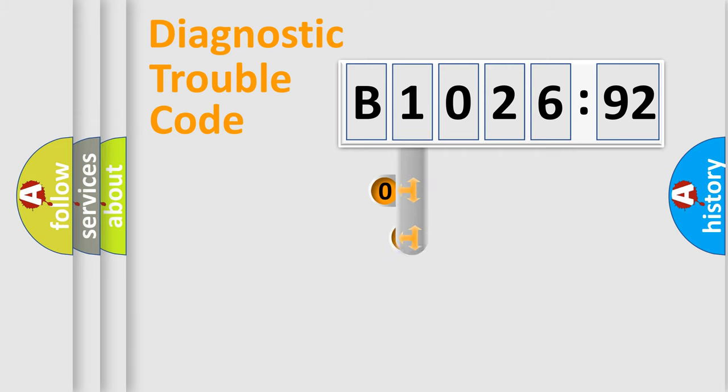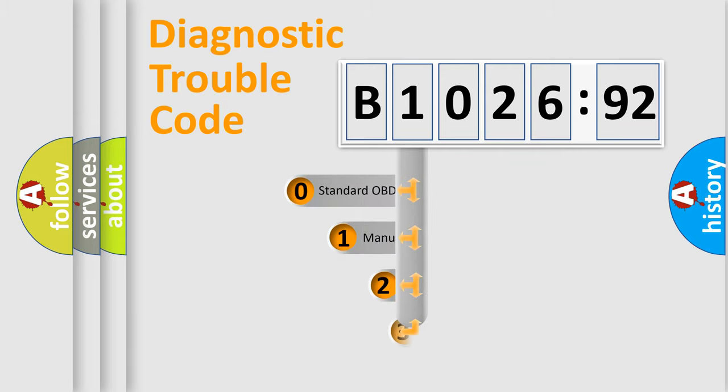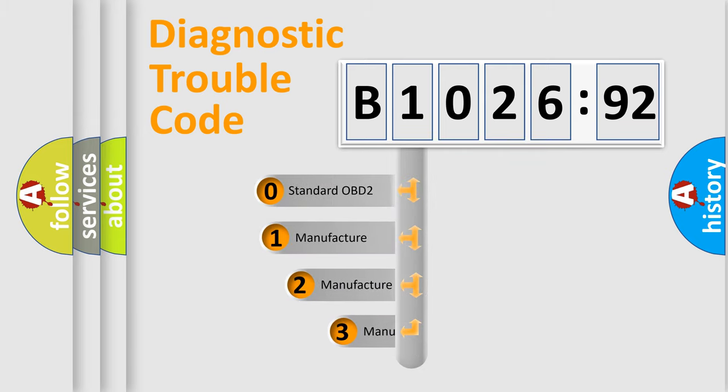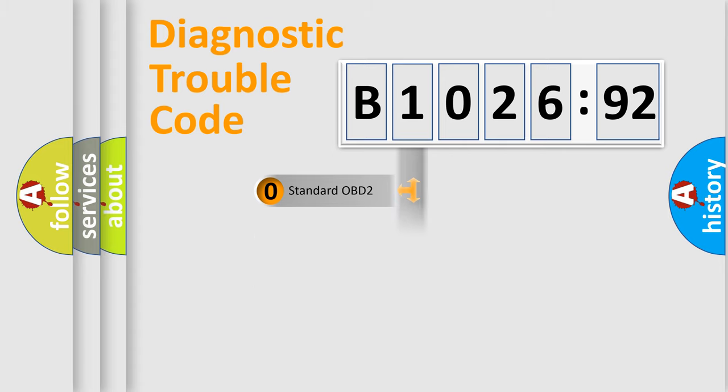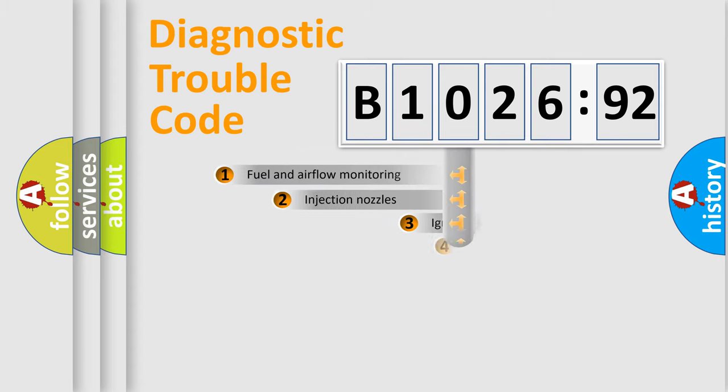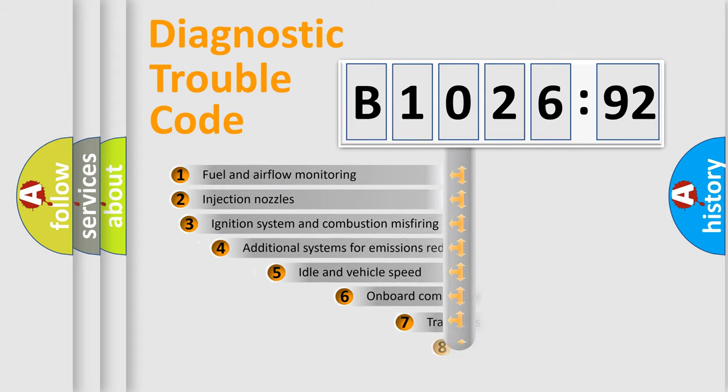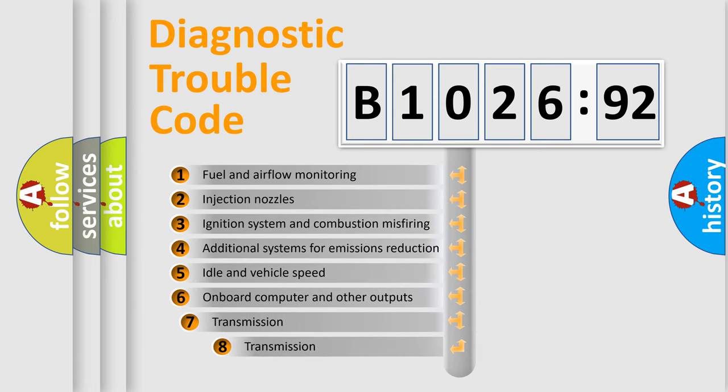This distribution is defined in the first character code. If the second character is expressed as zero, it is a standardized error. In the case of numbers 1, 2, 3, it is a more prestigious expression of the car-specific error.